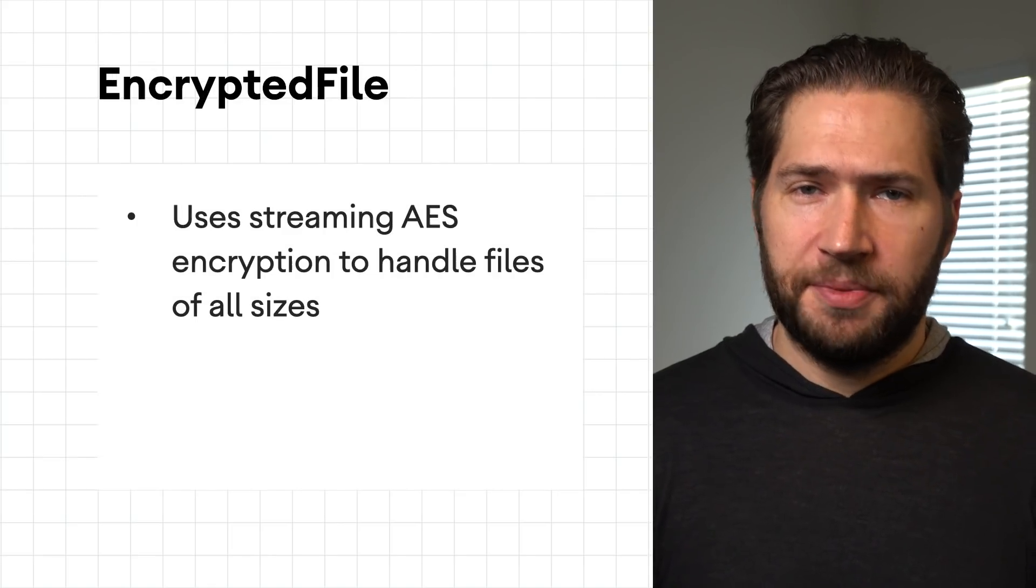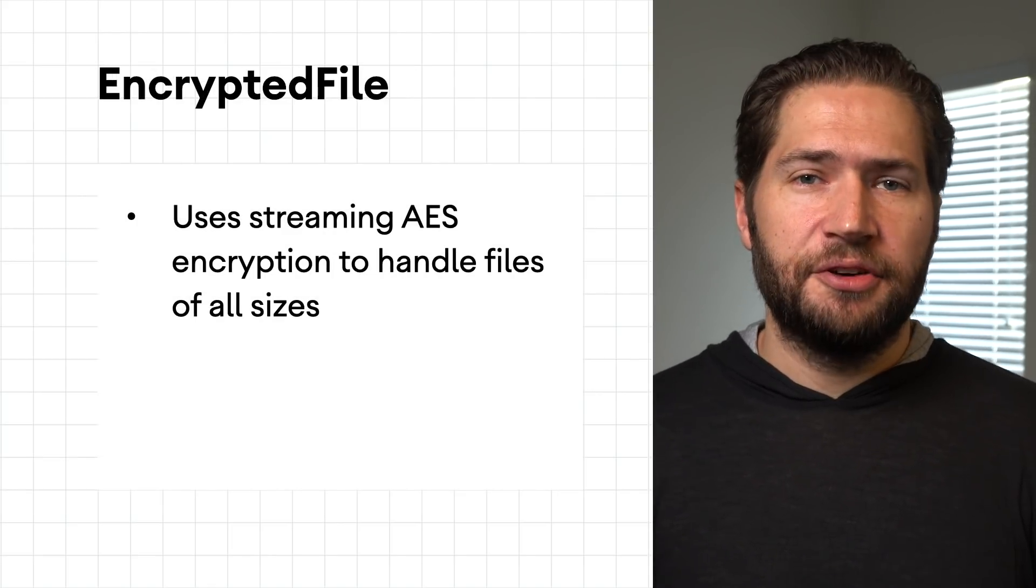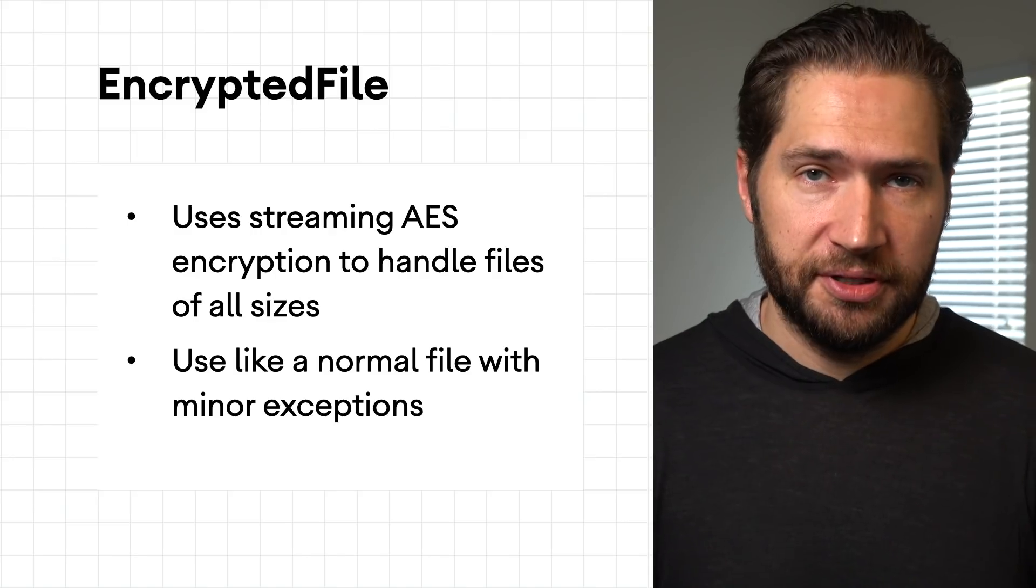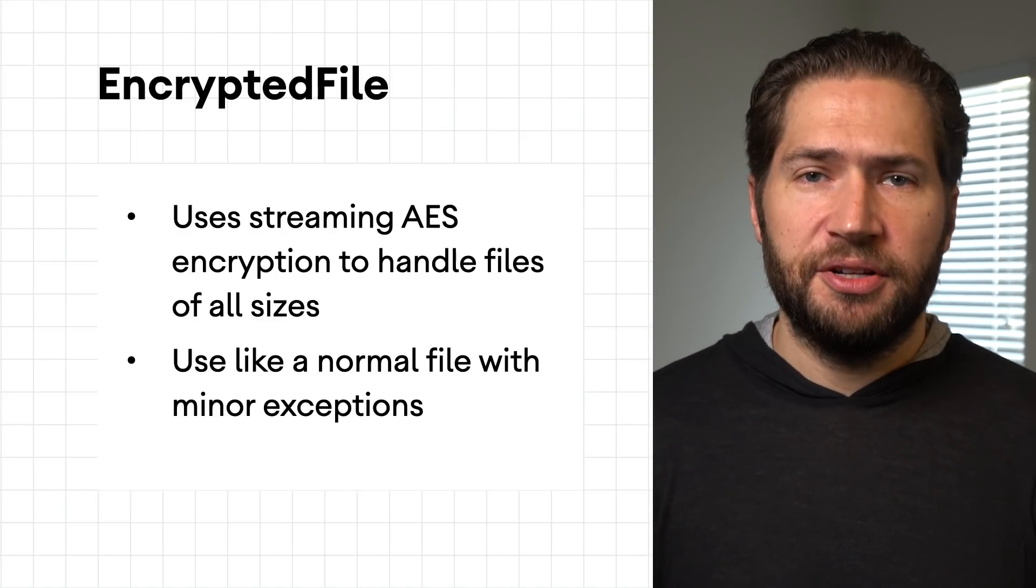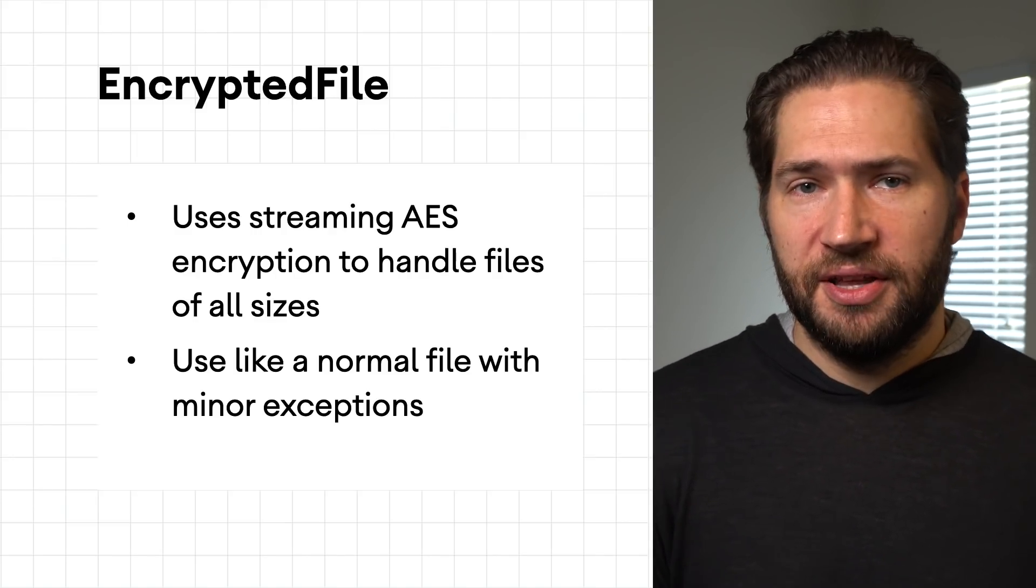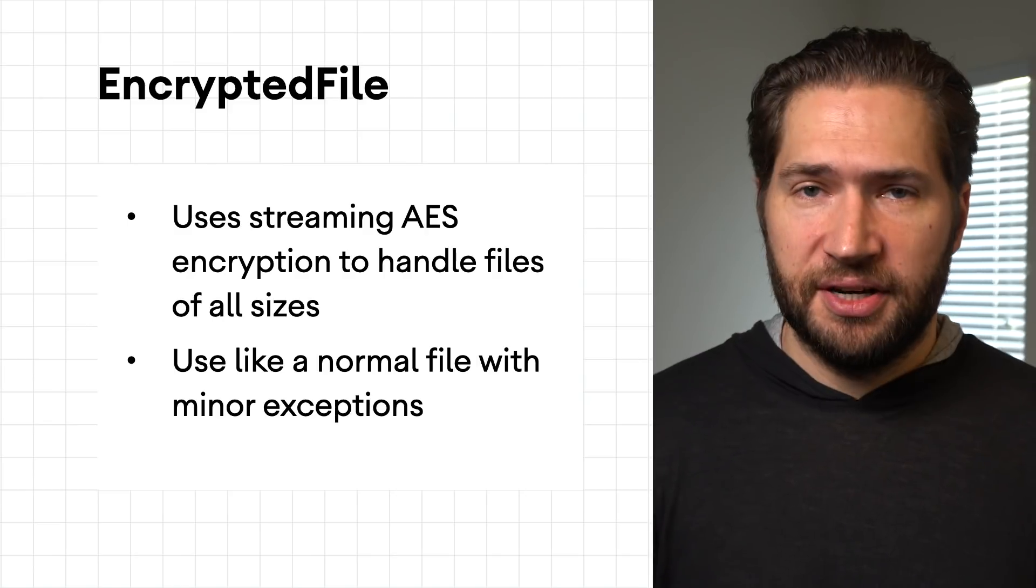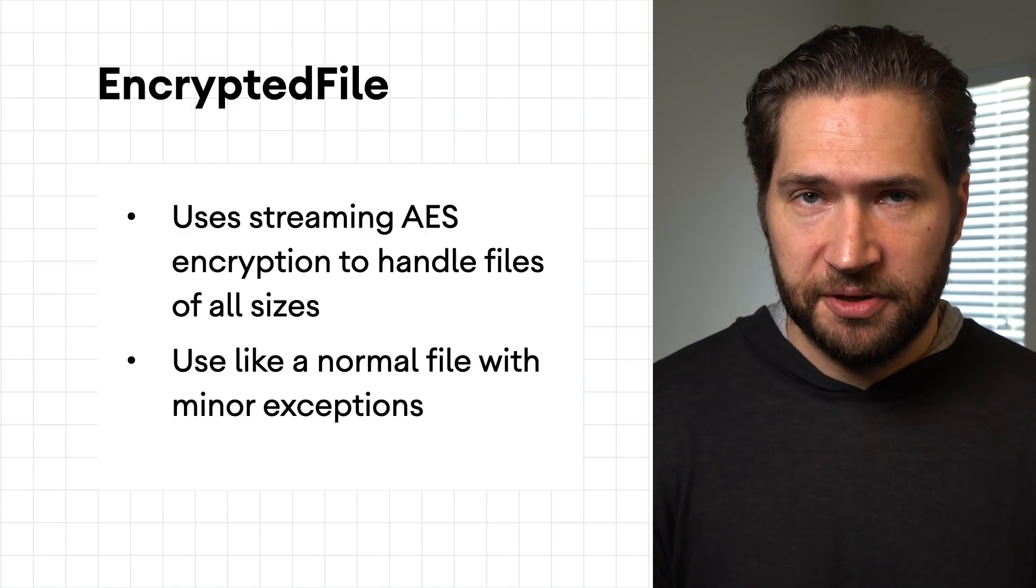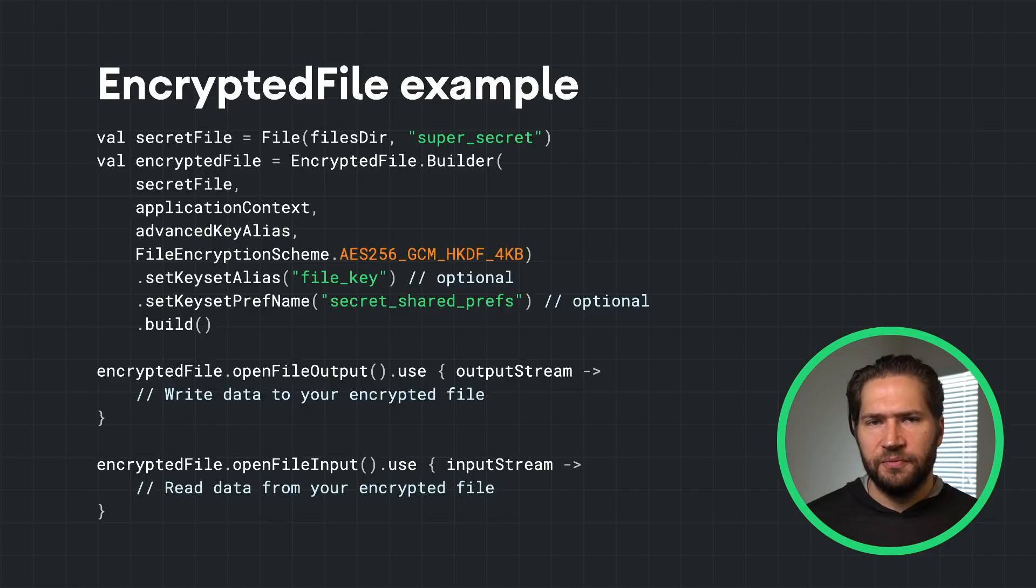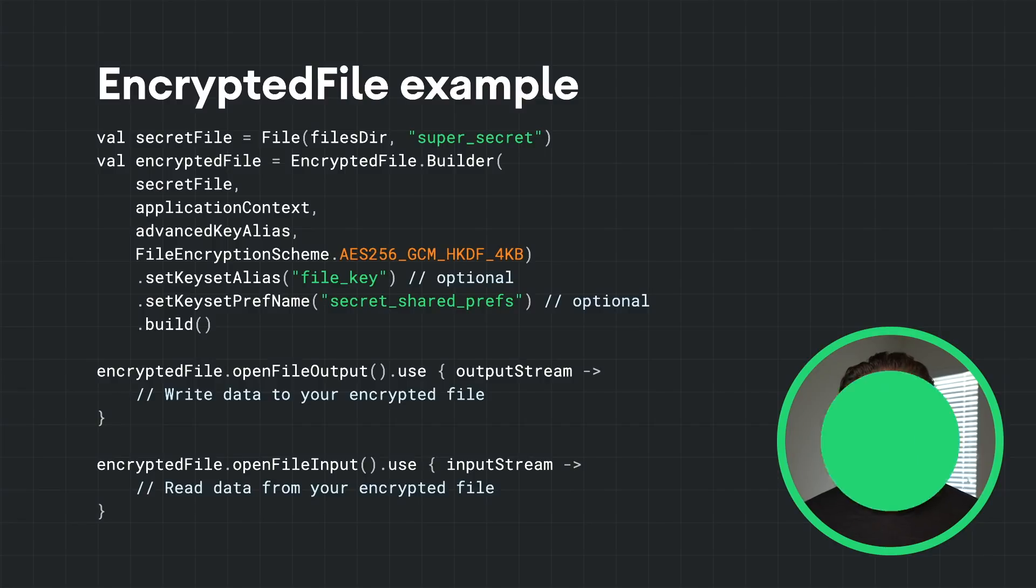Encrypting files has been a challenge in the past due to size limitations, since the entire file would have had to have been required to be loaded into memory. Encrypted file takes advantage of streaming AES encryption that can handle files of all sizes with only disk space as the limiting factor. Encrypted file can be treated similar to a normal file on Android. Once the encrypted file object has been created, you may operate on the file with the file input output streams provided.